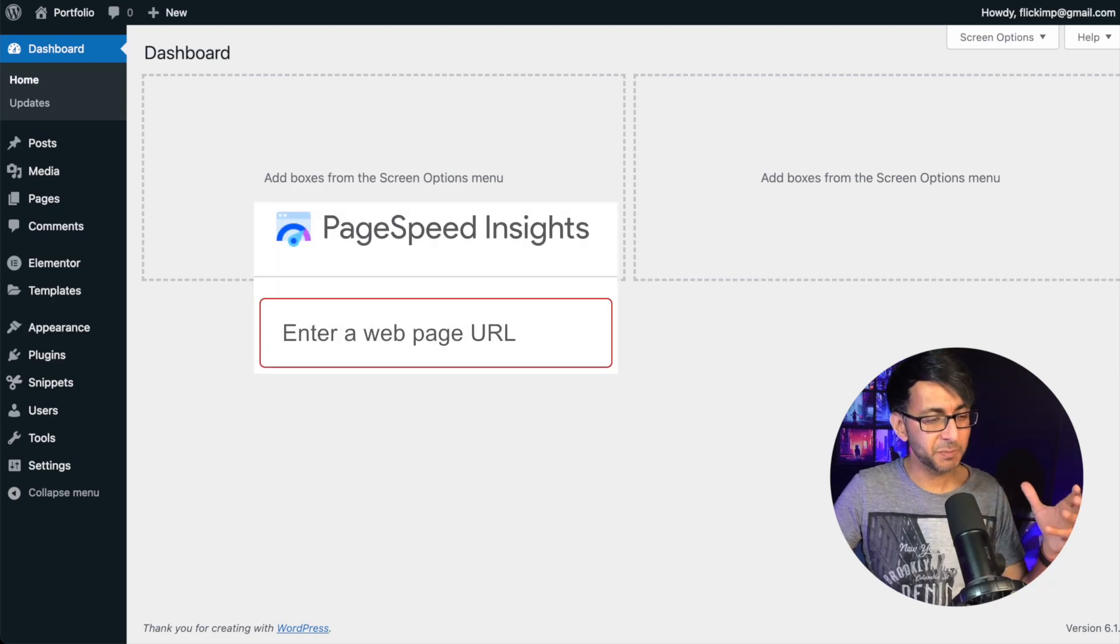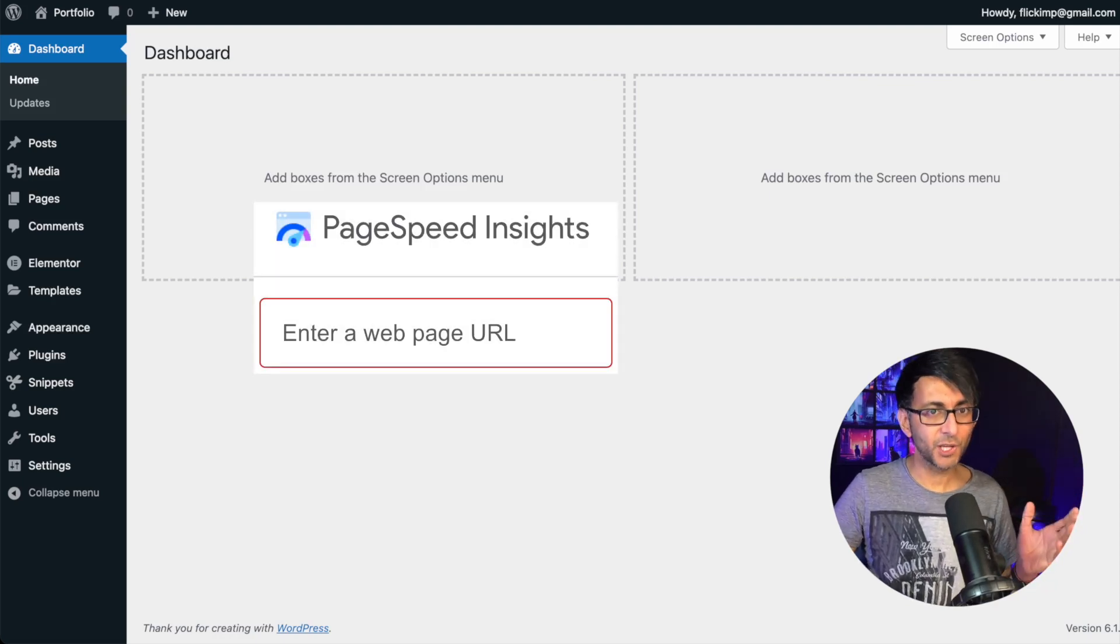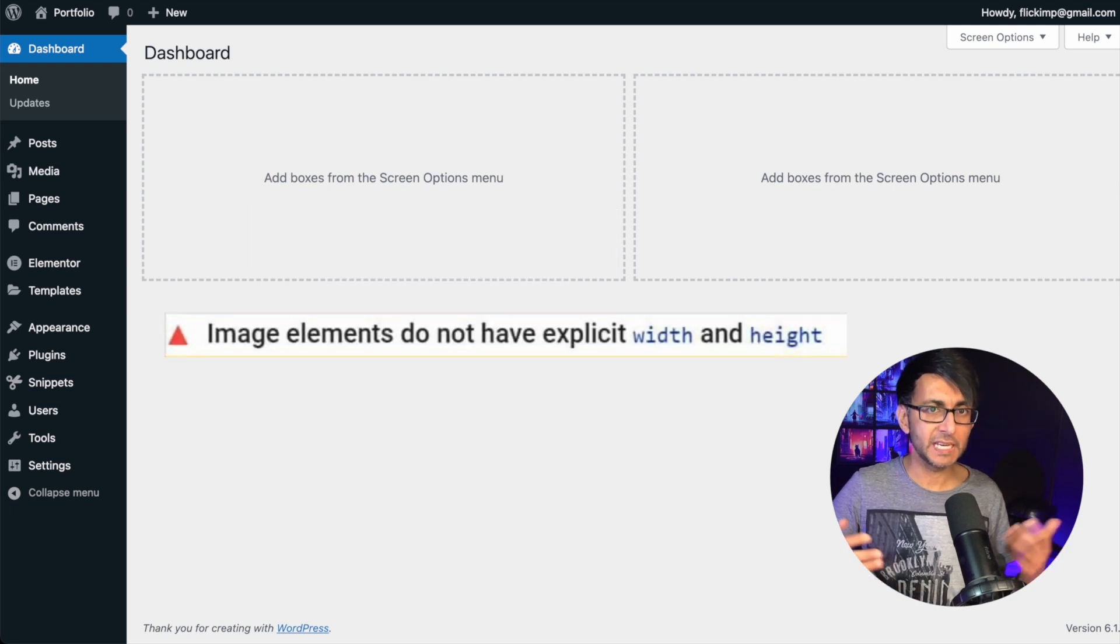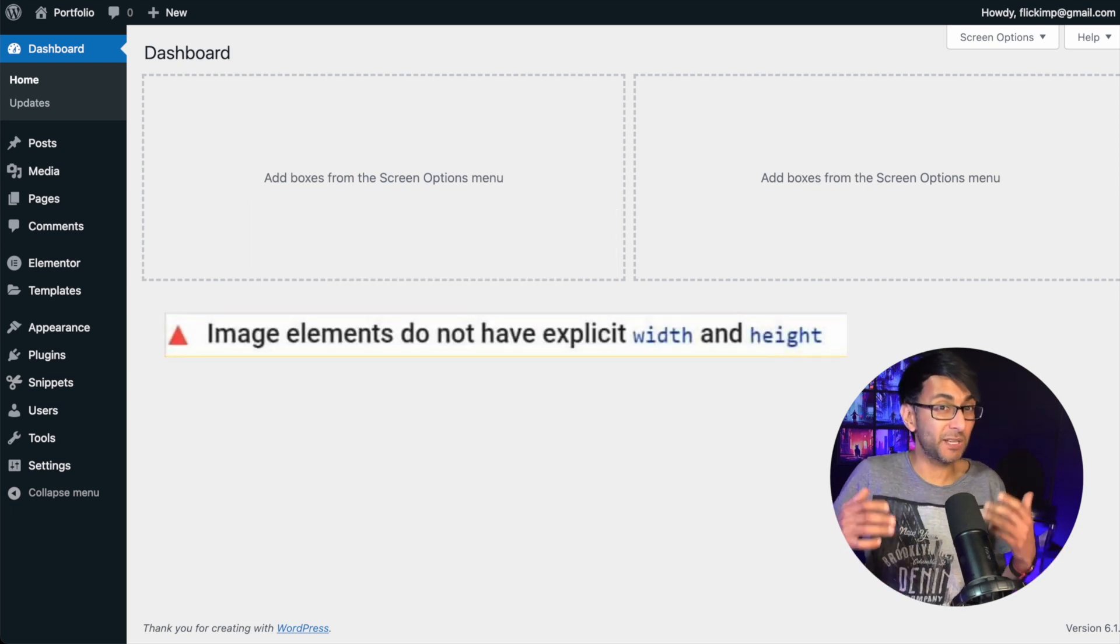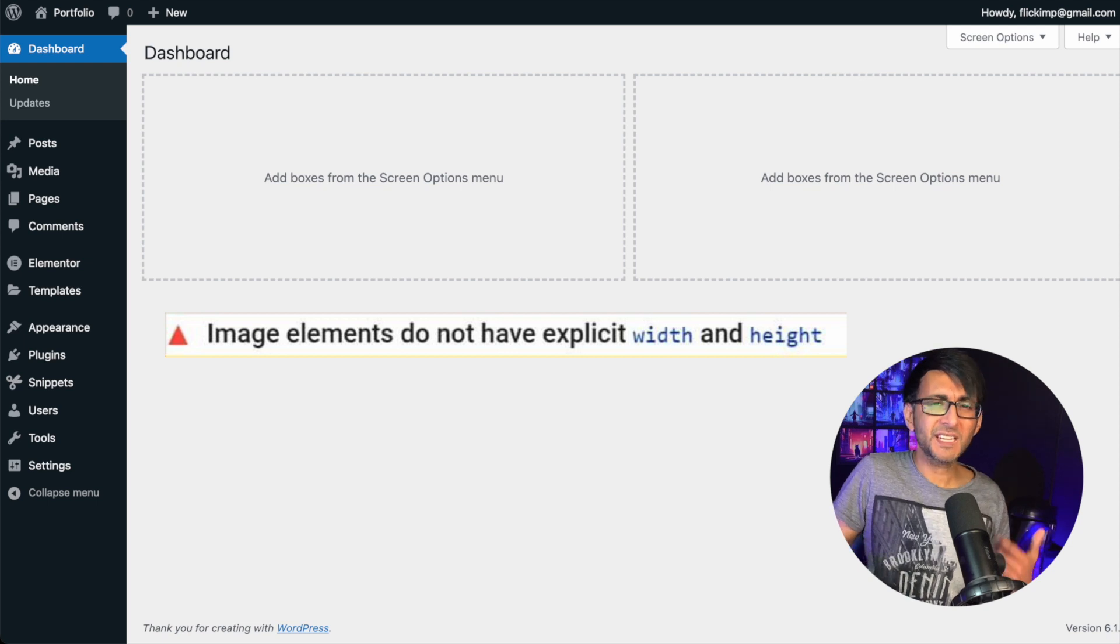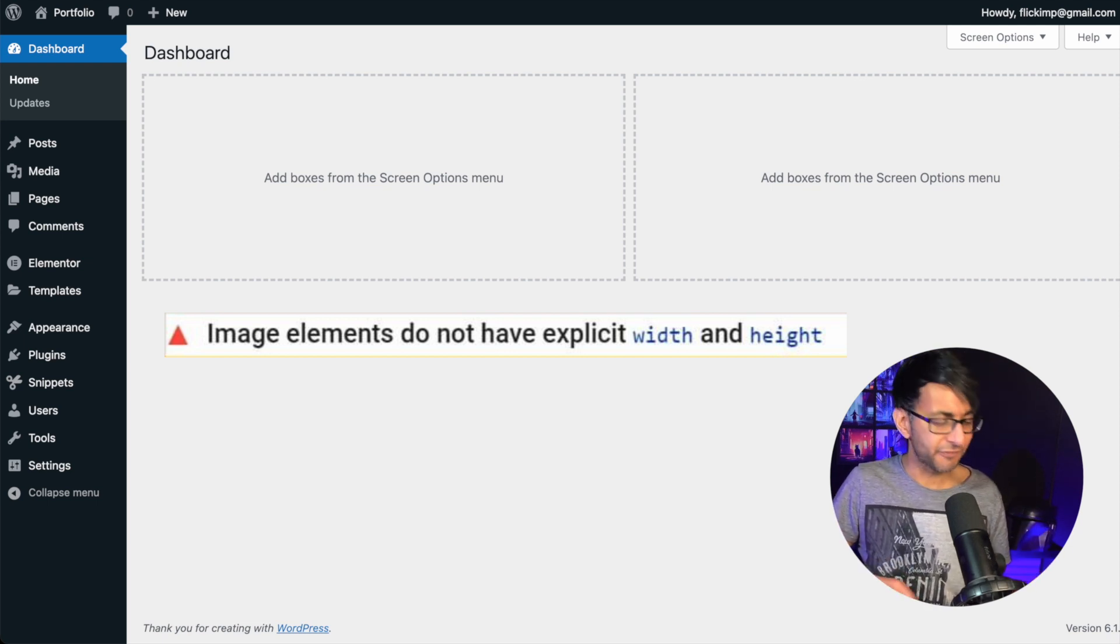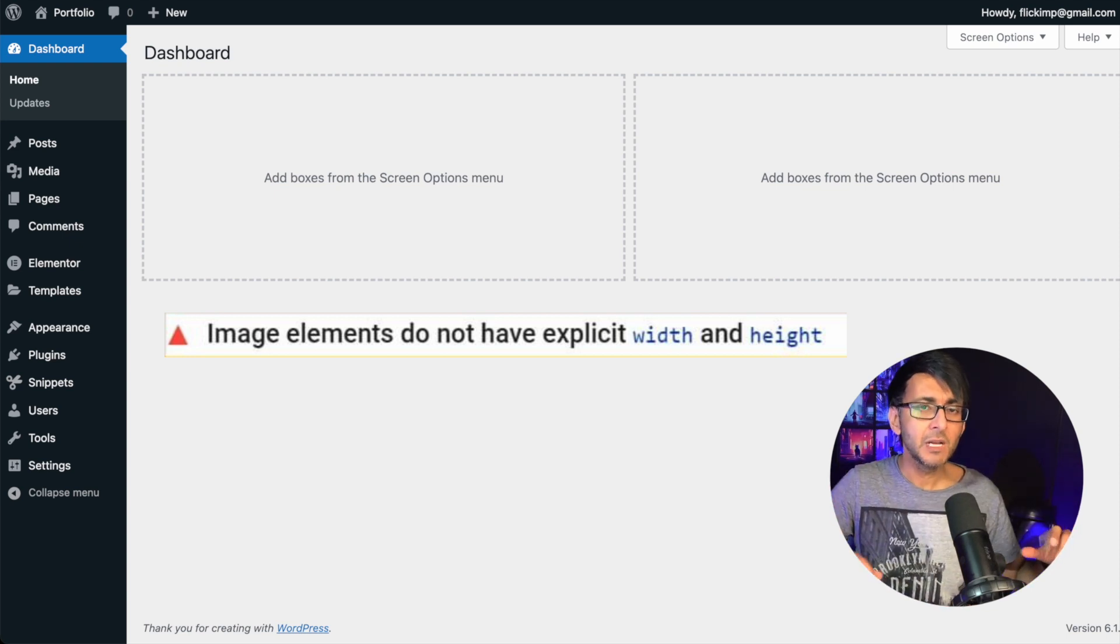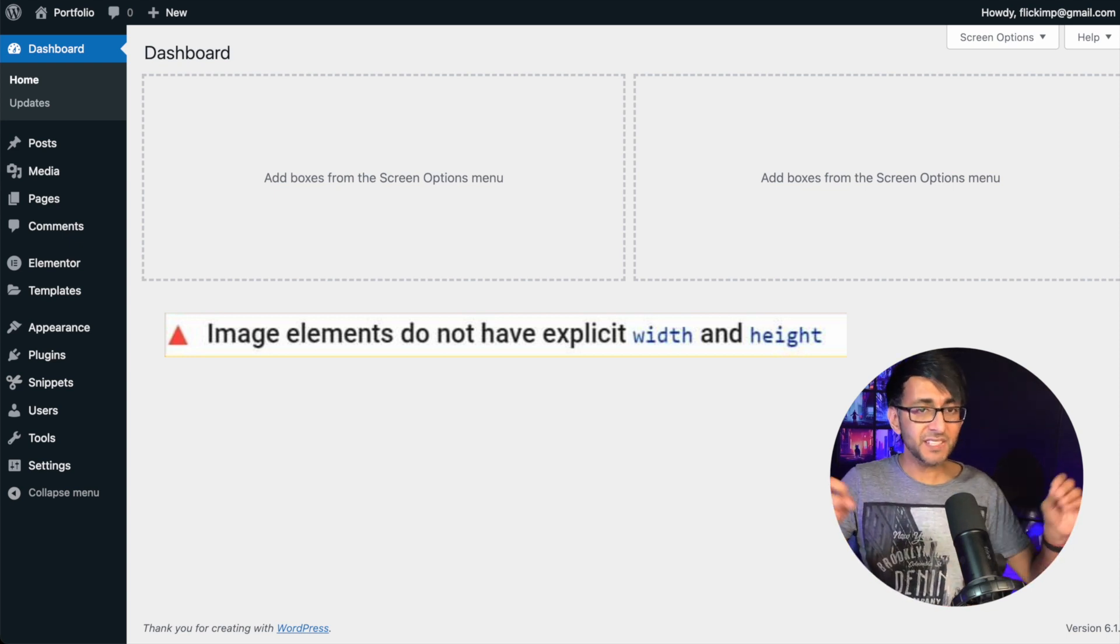Hey, if you care about page speed, this issue will be very well known. You run your PageSpeed Insights, you get told that your image width and height is not explicit enough or you're not defined it. And you're sat there scratching your head because your media library images are fine. You've gone and put your maximum width and heights in and whatever. But why are you getting this issue?